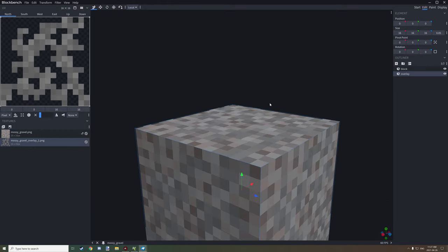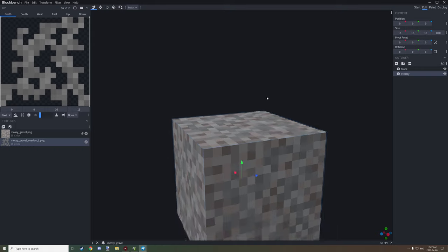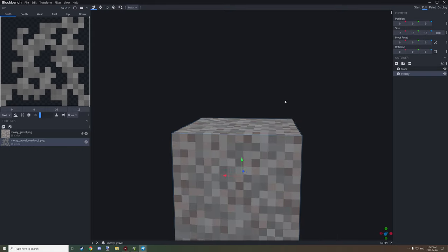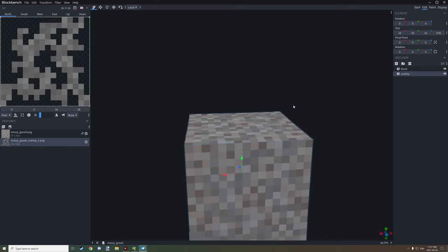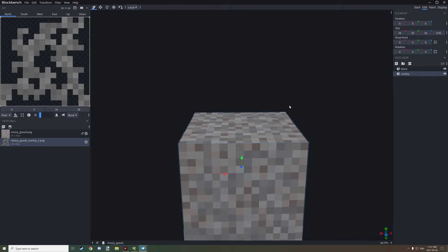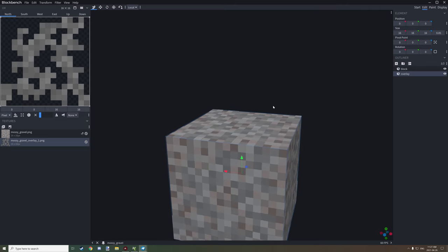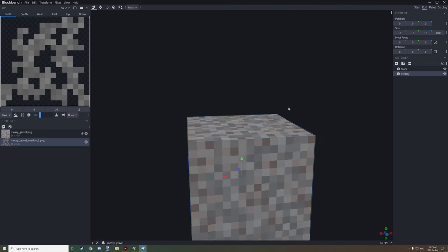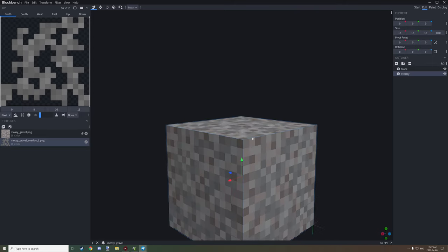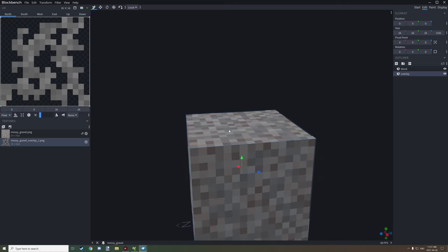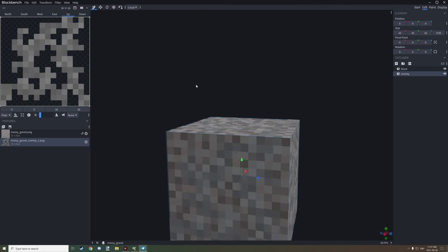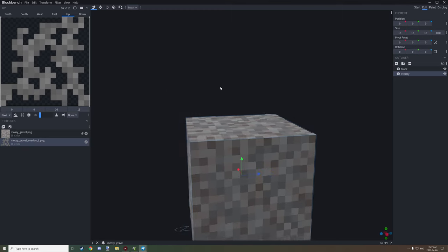At further distances it will still flicker from time to time, but this is a quick alternative fix. Another alternative is to decrease the cube size and put the overlay on the inside, but it's probably best to have the overlay on the outside of the block so it doesn't mess with other textures.